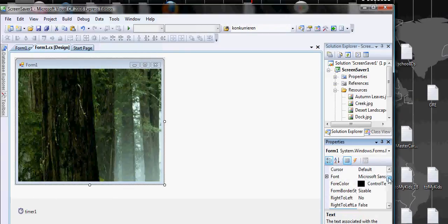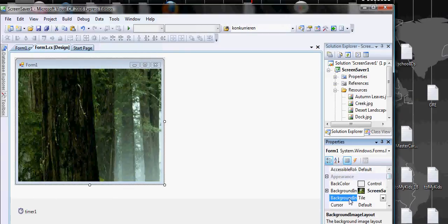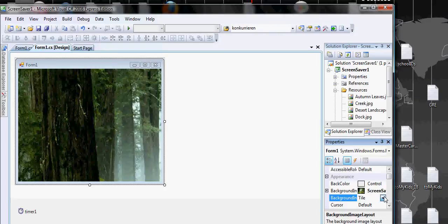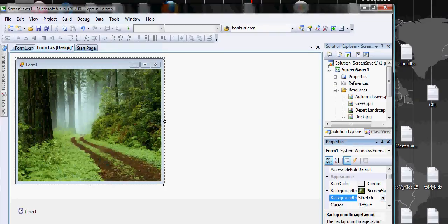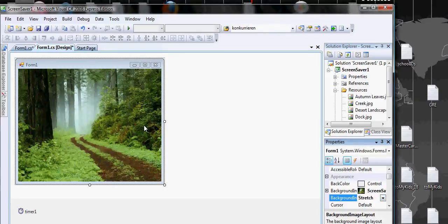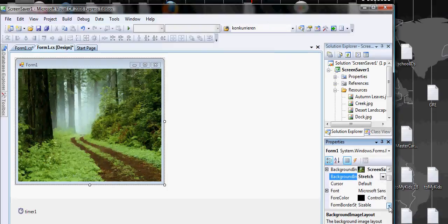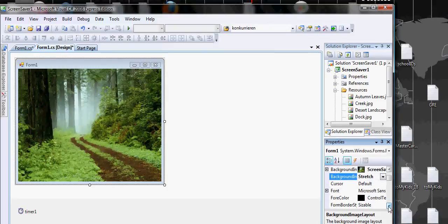We say stretch so the whole picture is shown. Before it just shows this part of the tree. When you do stretch it shows the whole image no matter how big or small it is. It's going to stretch it to make it fit.